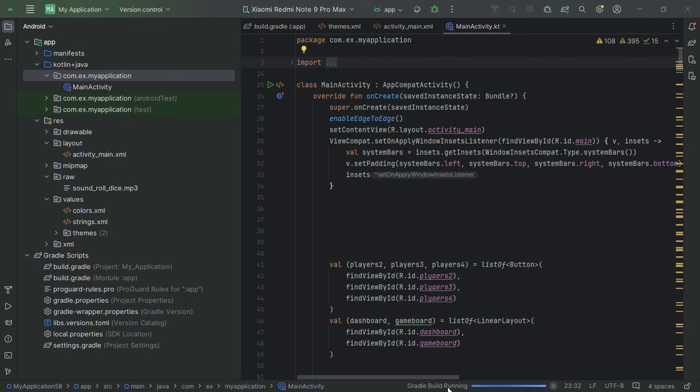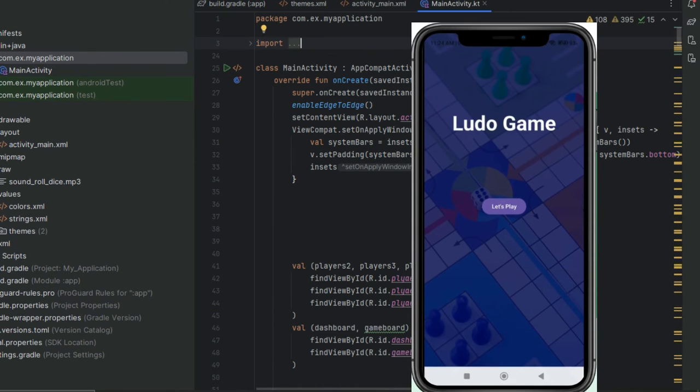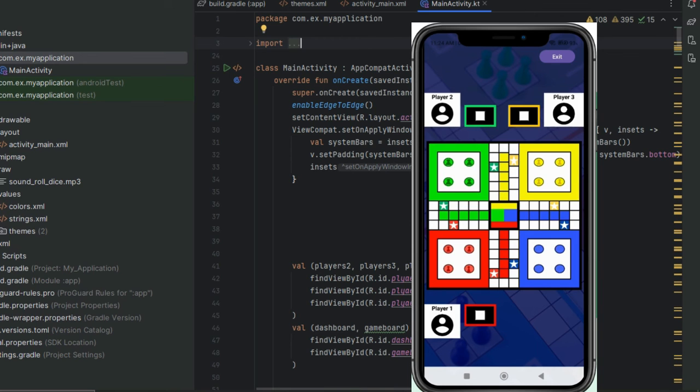Your app will compile, install, and launch automatically. Voila! Your Ludo game is now running on your device.